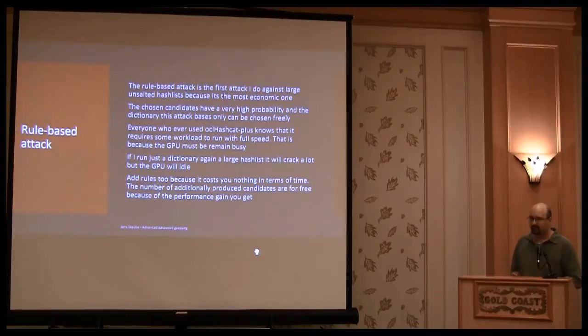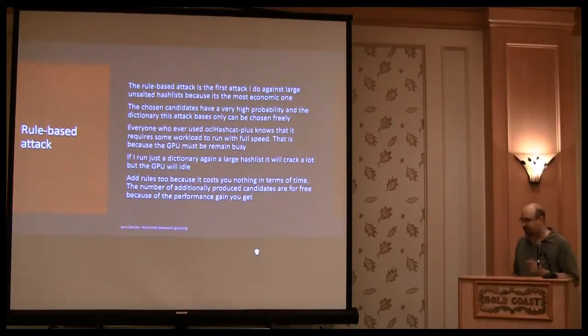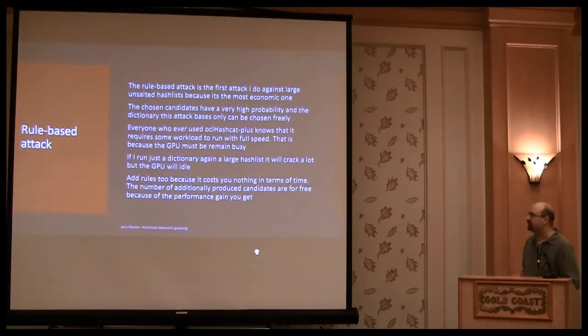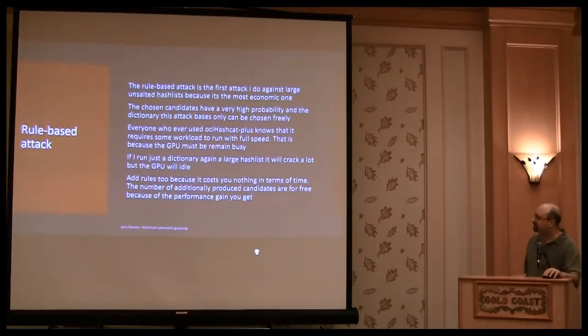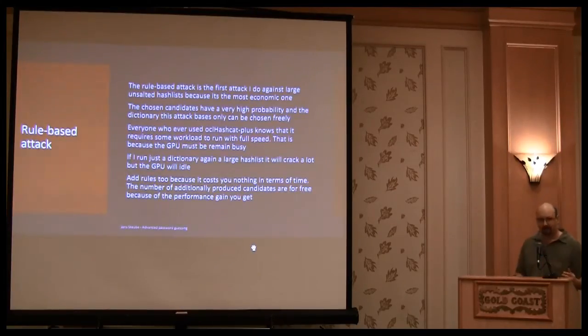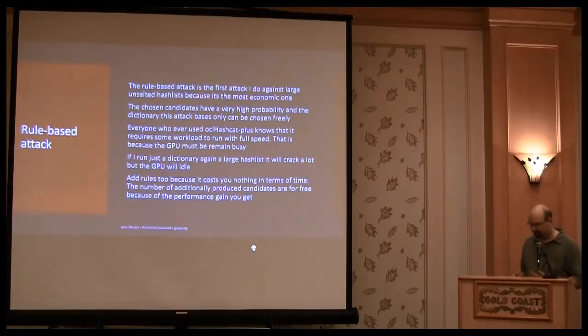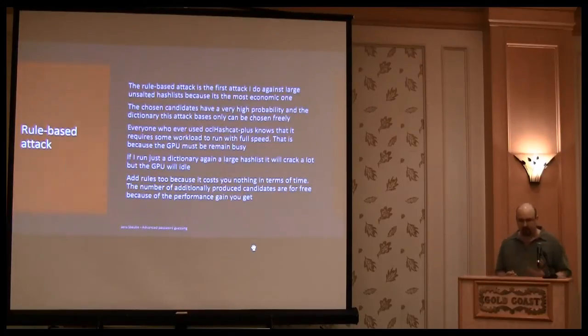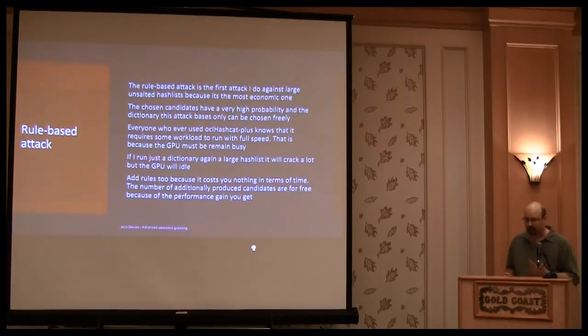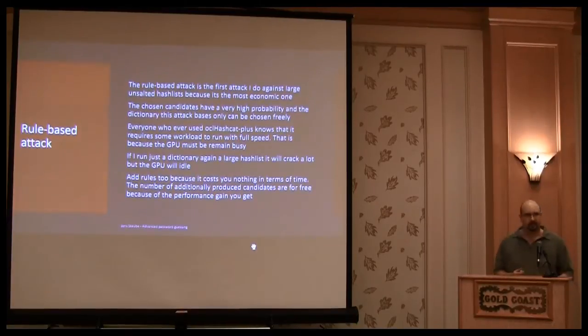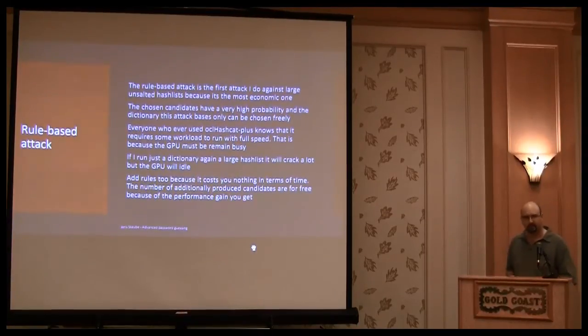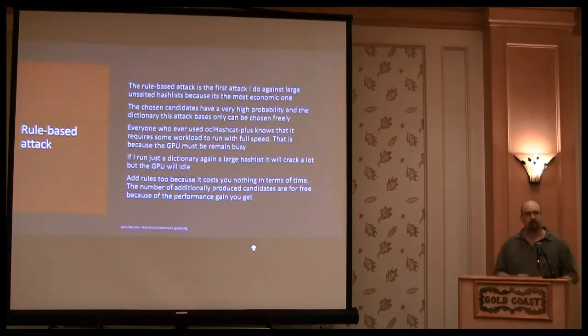Like to say add a 1, add a 2, or reverse the password, or whatever truncate it. It's a very efficient thing. So if you have to attack a very slow hash, like 2crypt or WPA, you cannot use combinator attacks or fingerprint attacks. But you can use, at least, rule-based attacks.